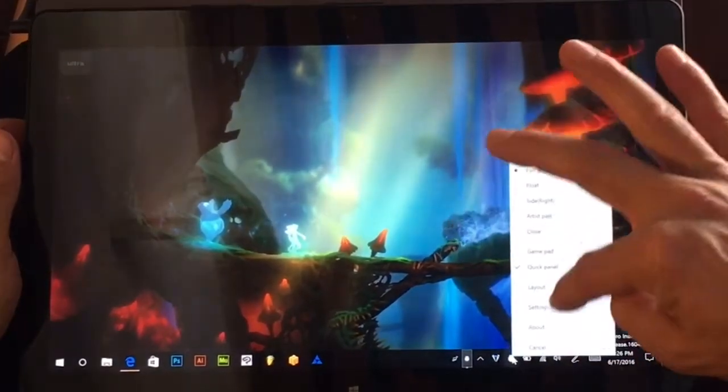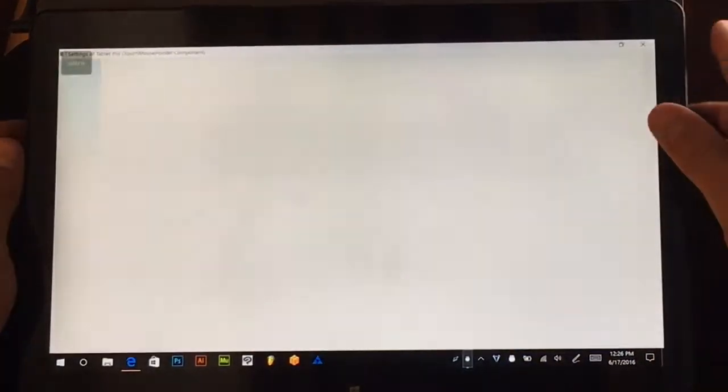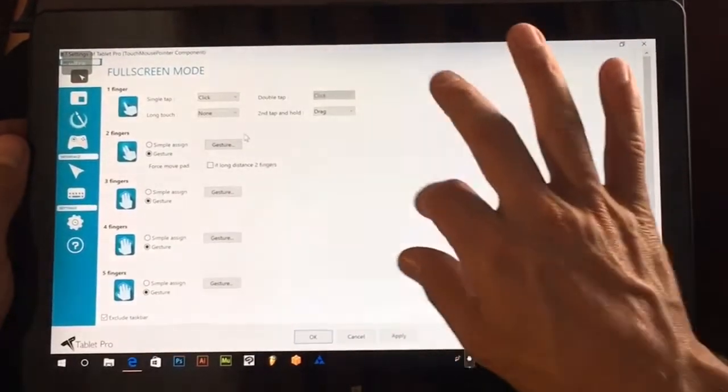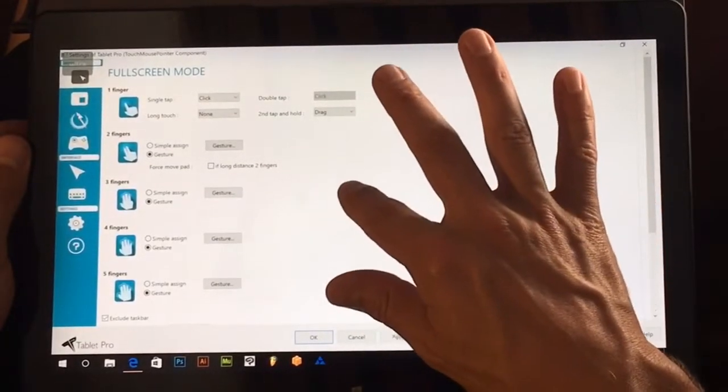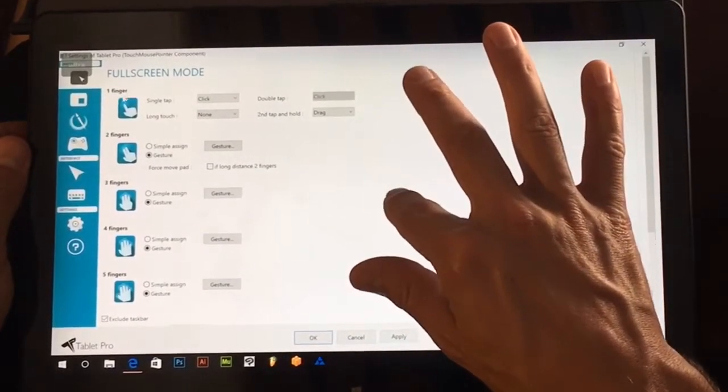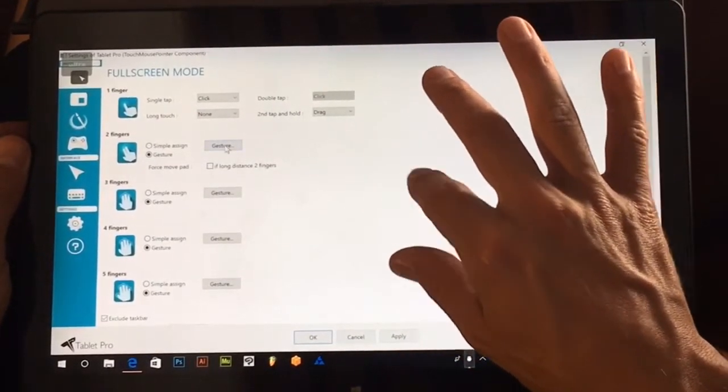We're going to open up the settings and in full screen mode, you can also use float mode, but we're going to do full screen.